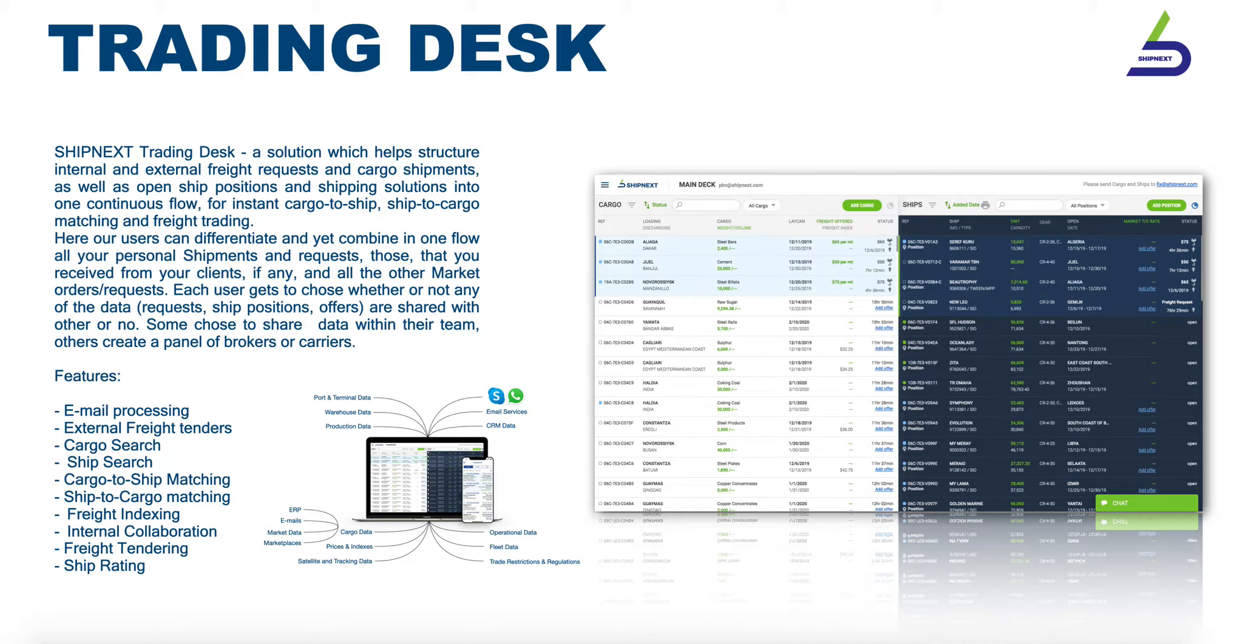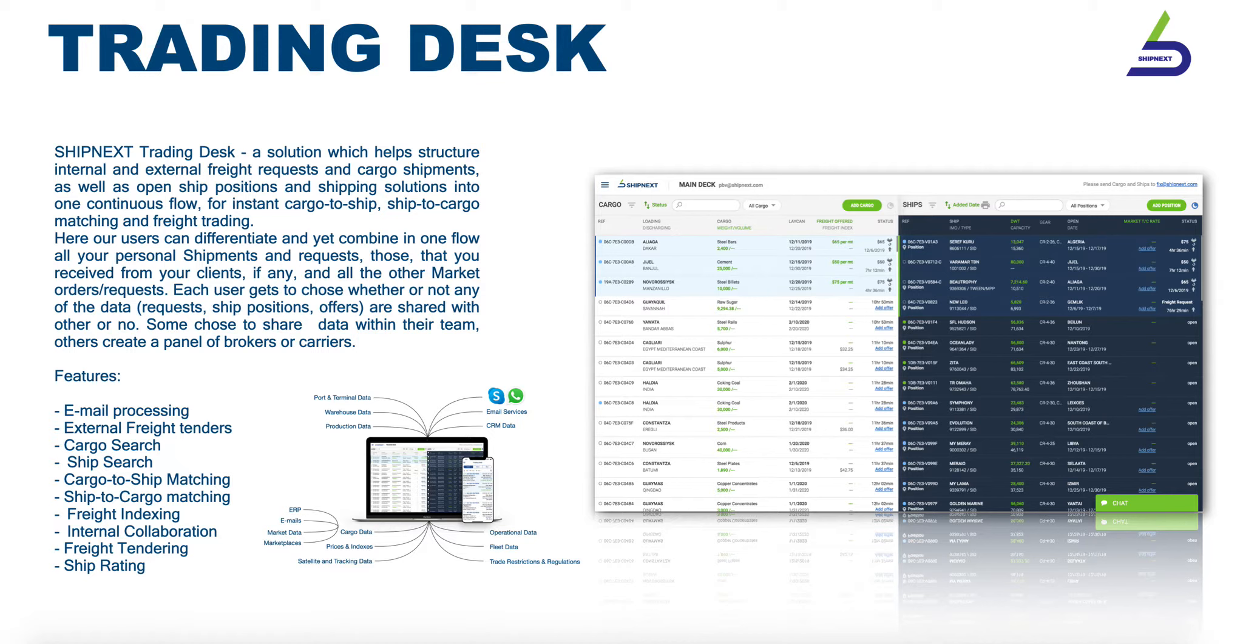One of the fundamental services provided by Shipnext is its email and message processing. It covers all sectors of international transportation regardless of the size, type, quantity, or destination of the cargo.